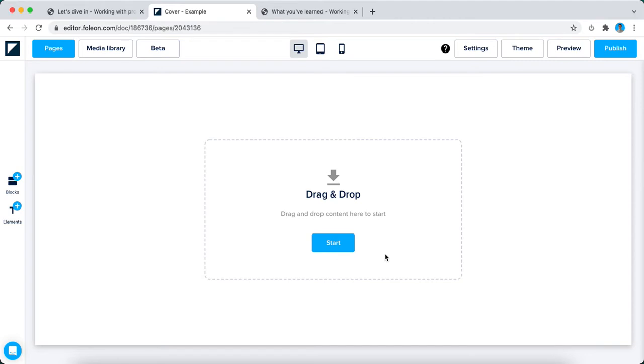There you go, it's that simple to create a new Folio Doc. But let's not get ahead of ourselves and go back to the dashboard, which you can do by clicking on the Folio logo in the top left corner of the editor.